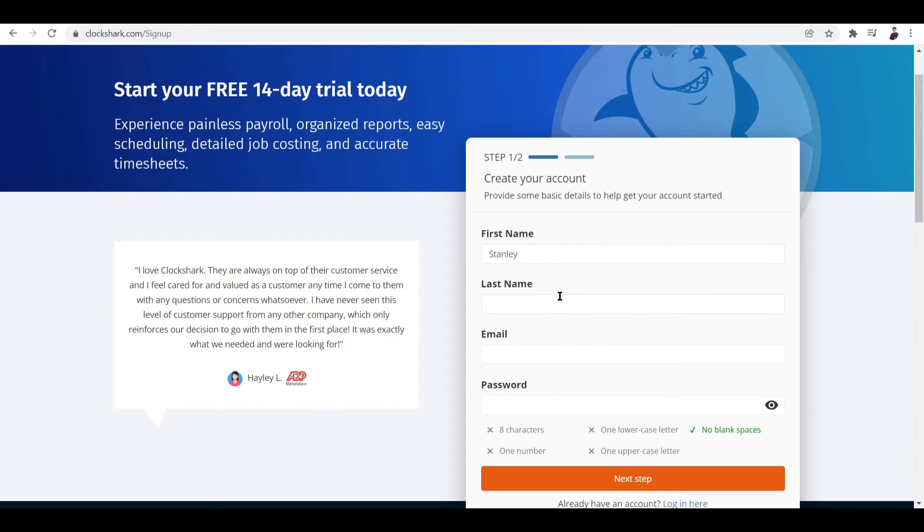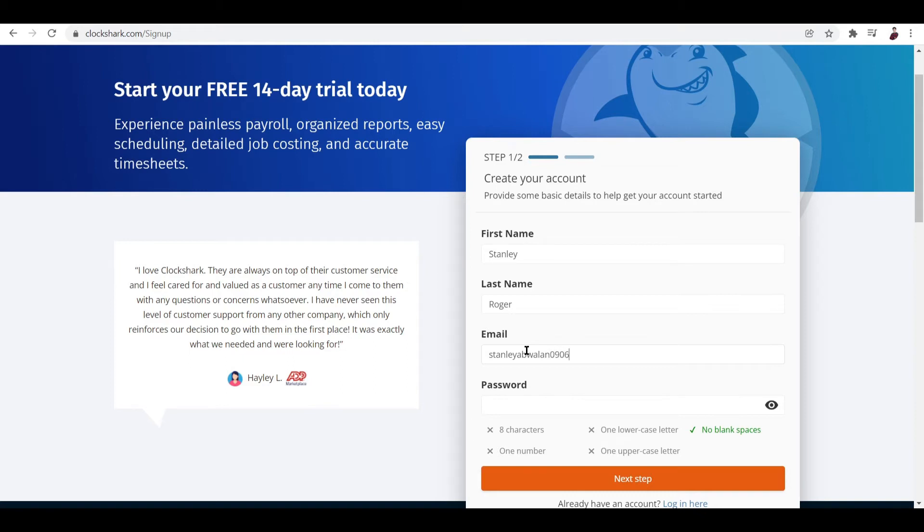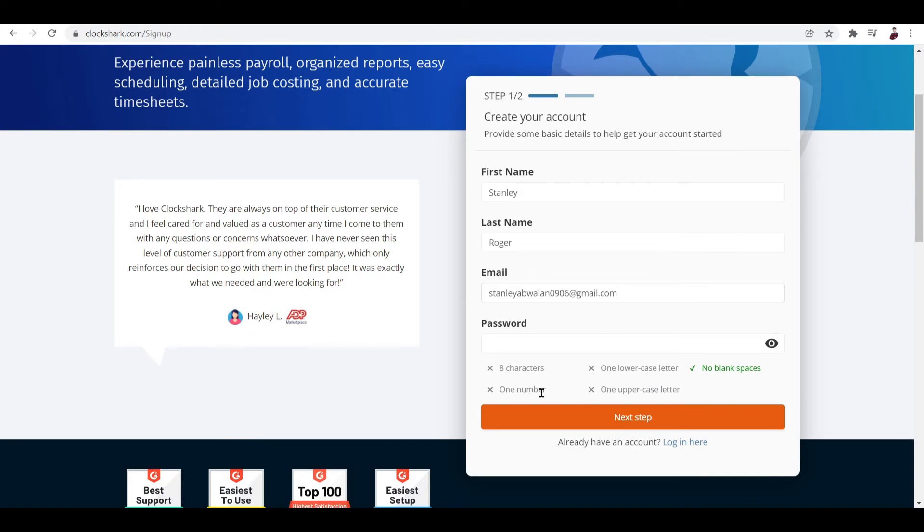For the email you can input your business email or your personal email as well. Let me just input my email right here. And for the password, let's generate a password.